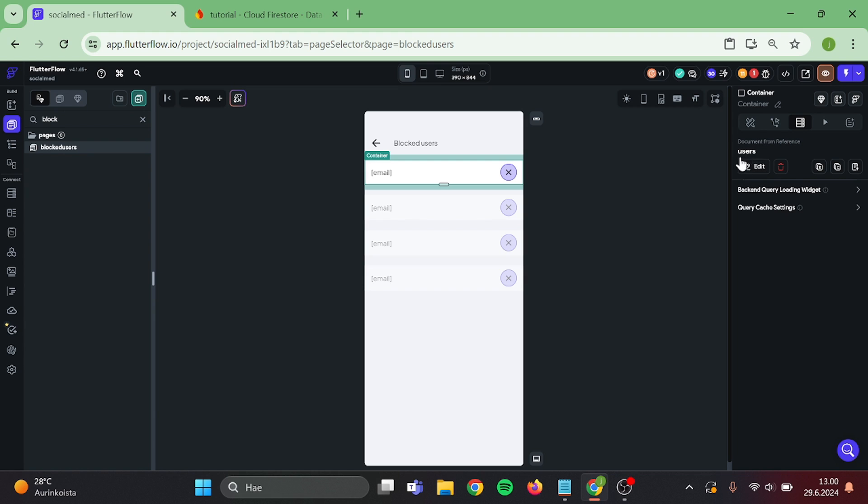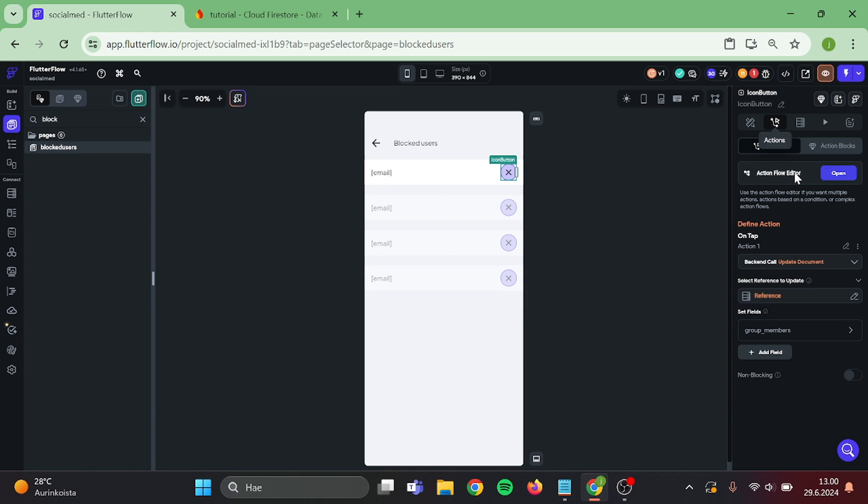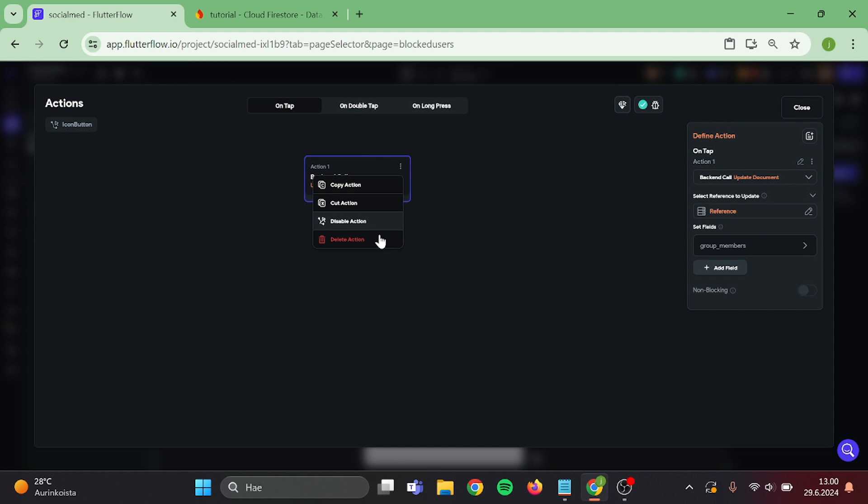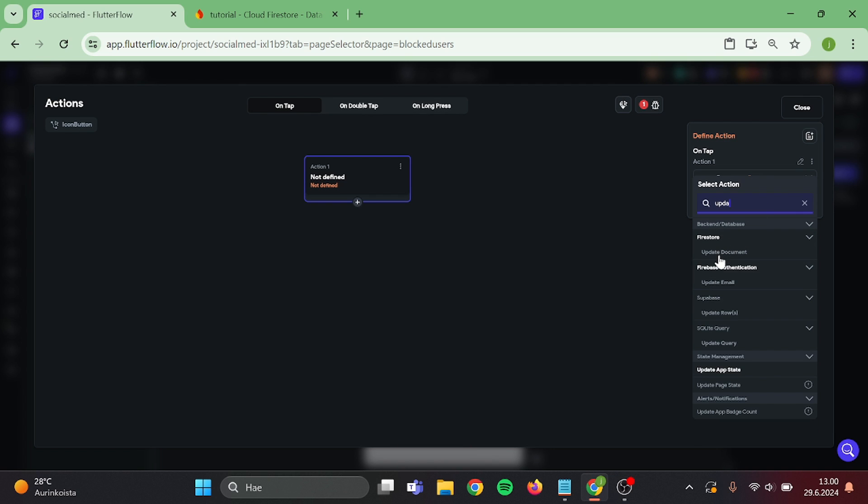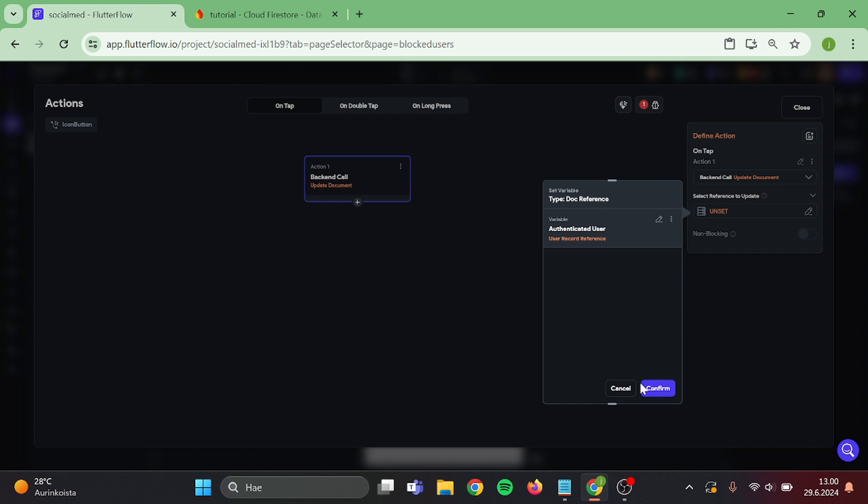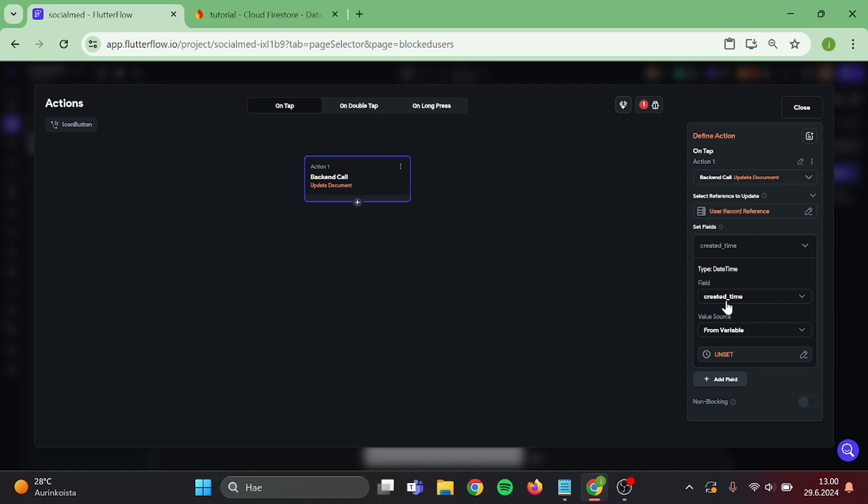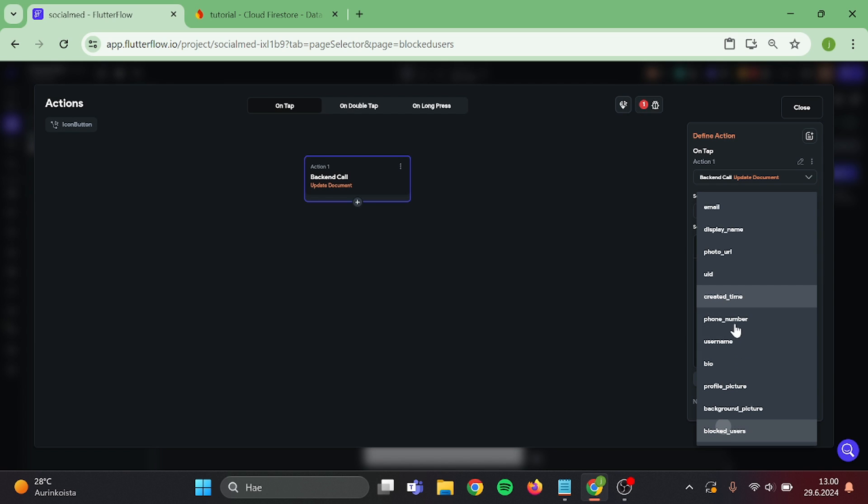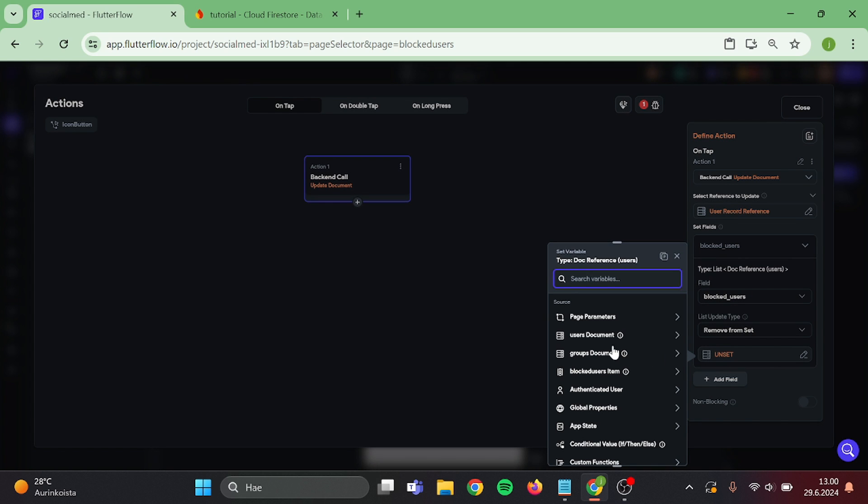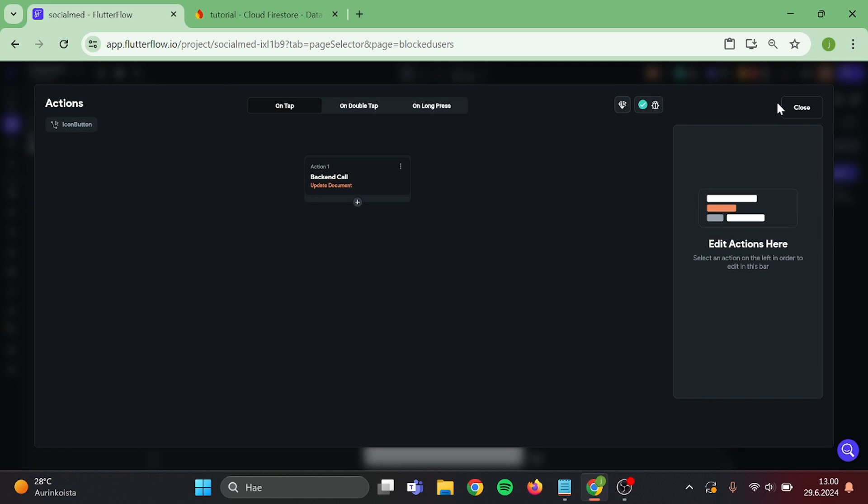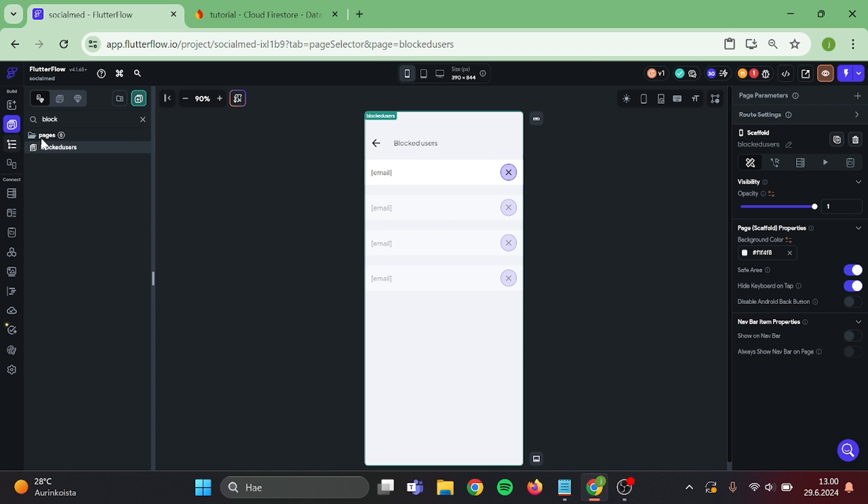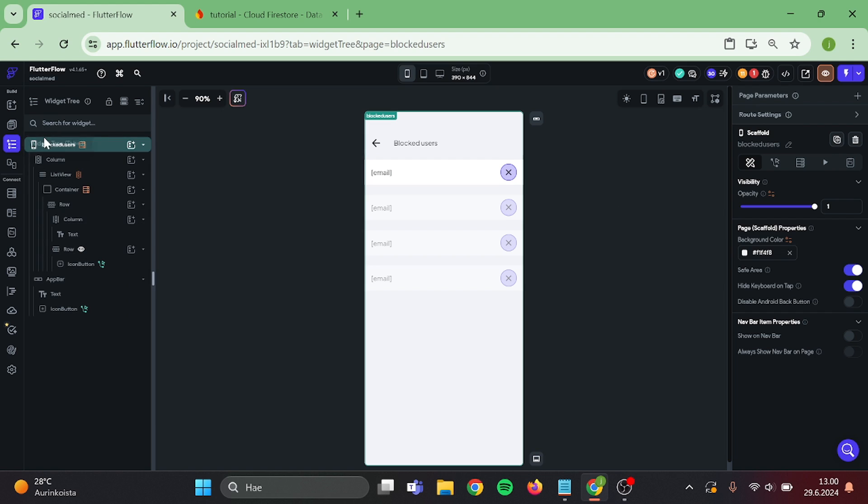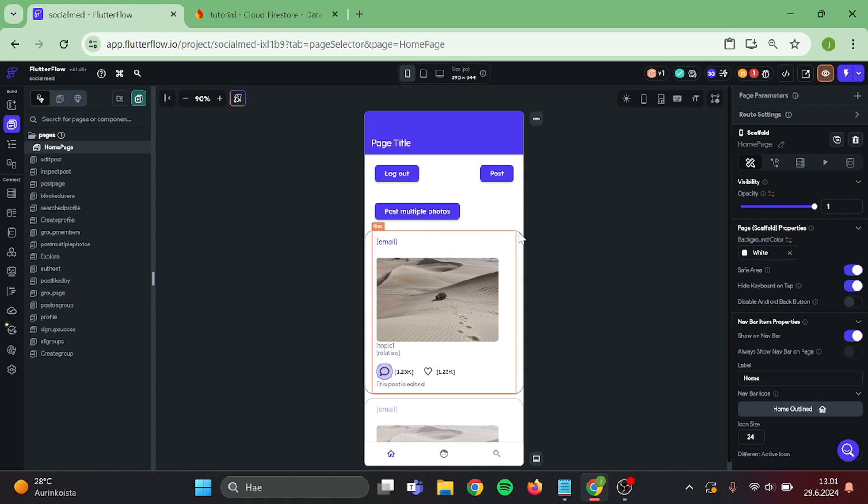Then click on the icon button, remove this action and add update document, authenticated user and user reference. Switch this to blocked user and remove from set blocked user item. Then close, then go to home page, click on the container.